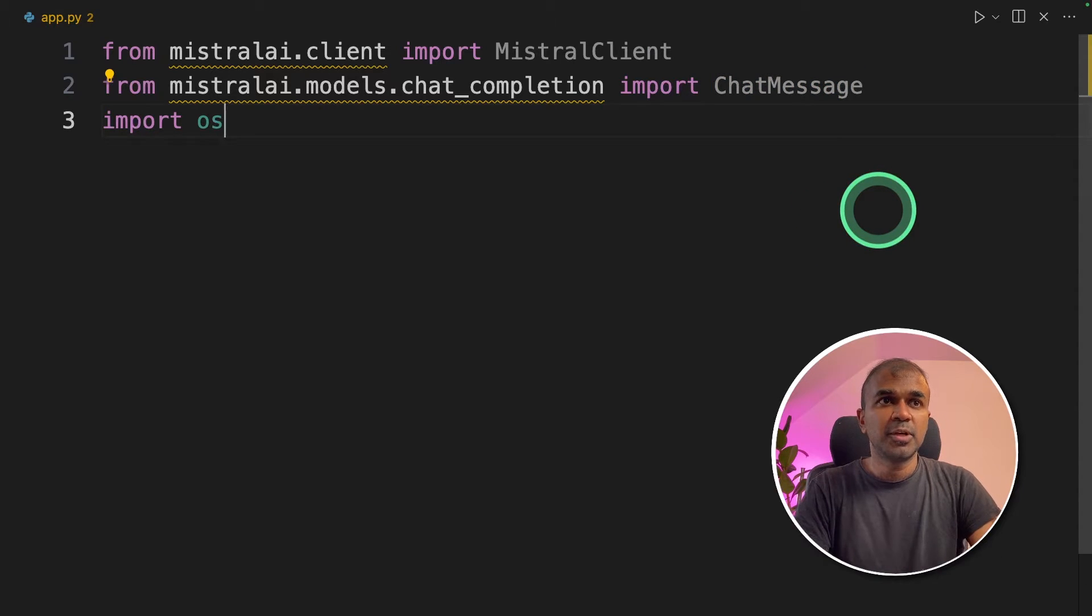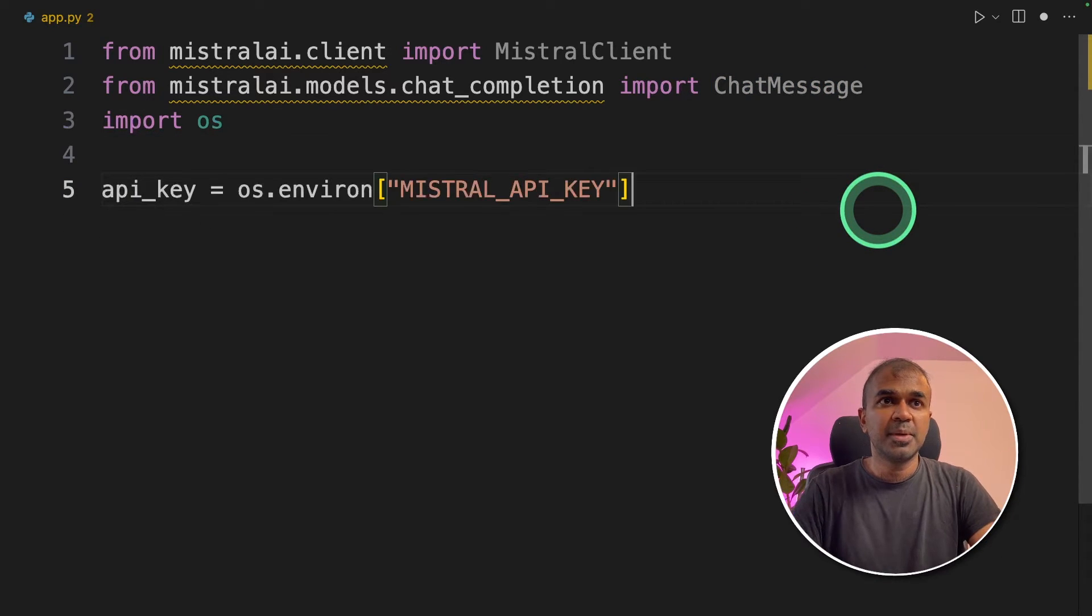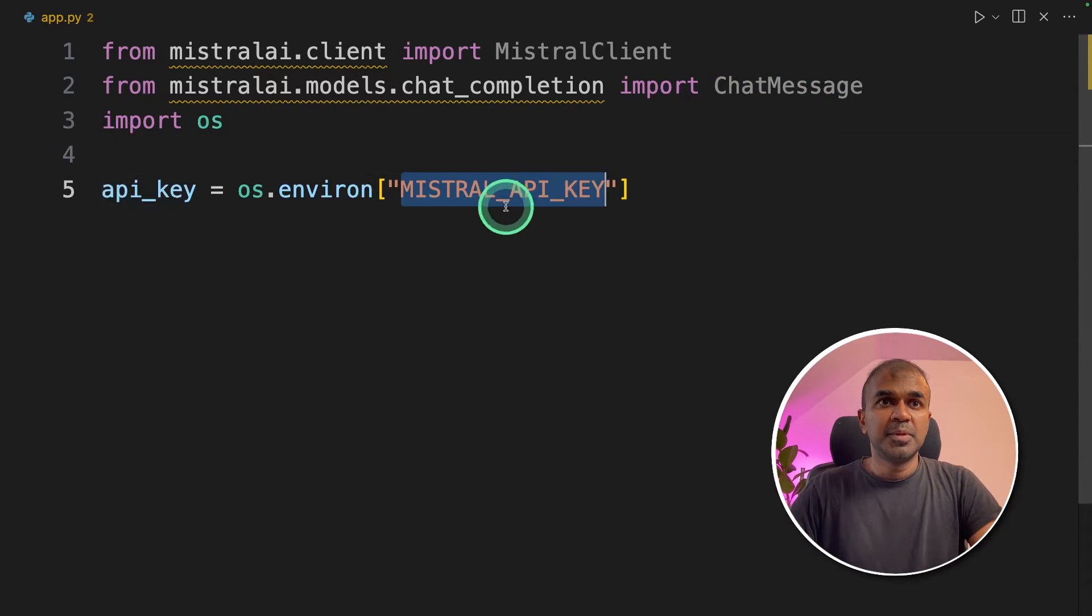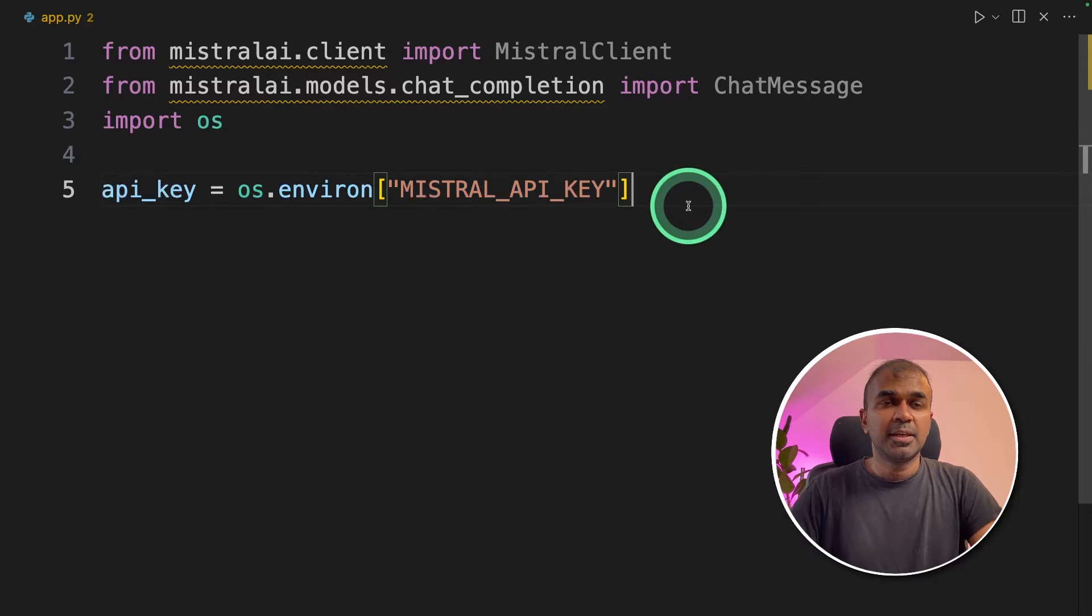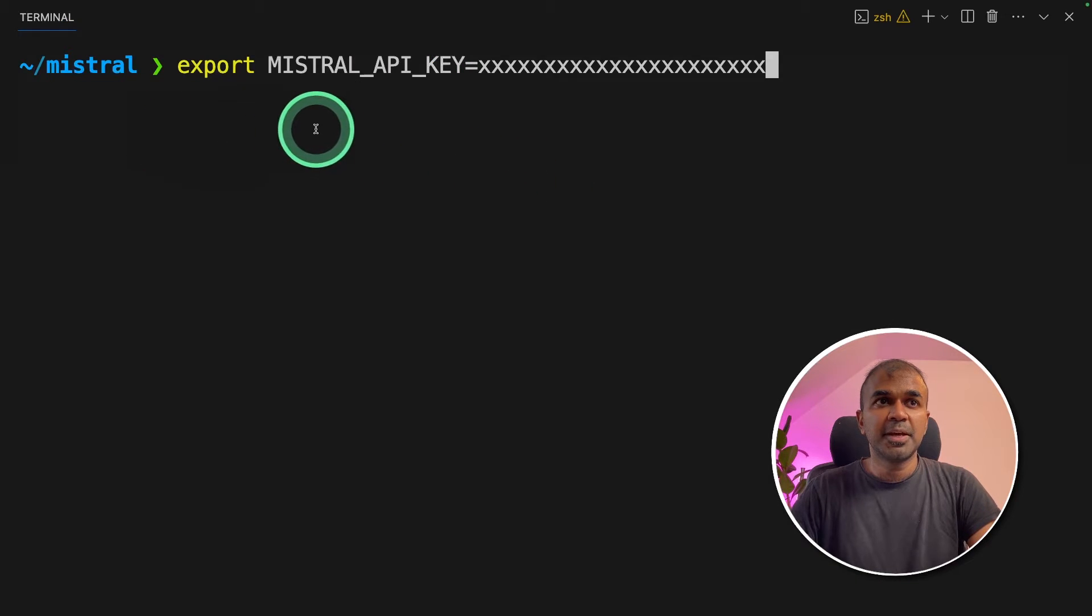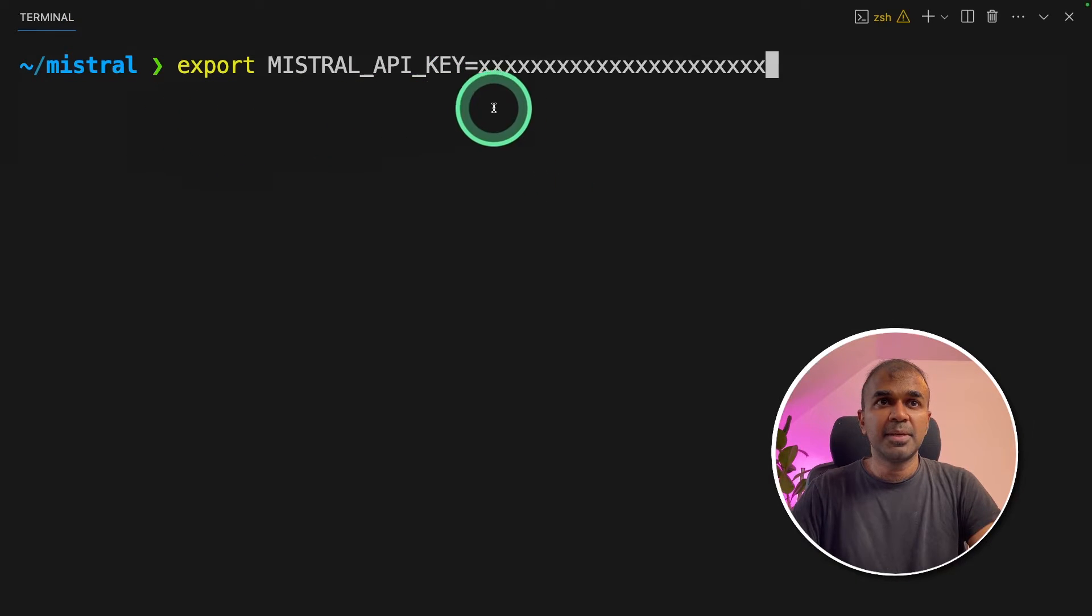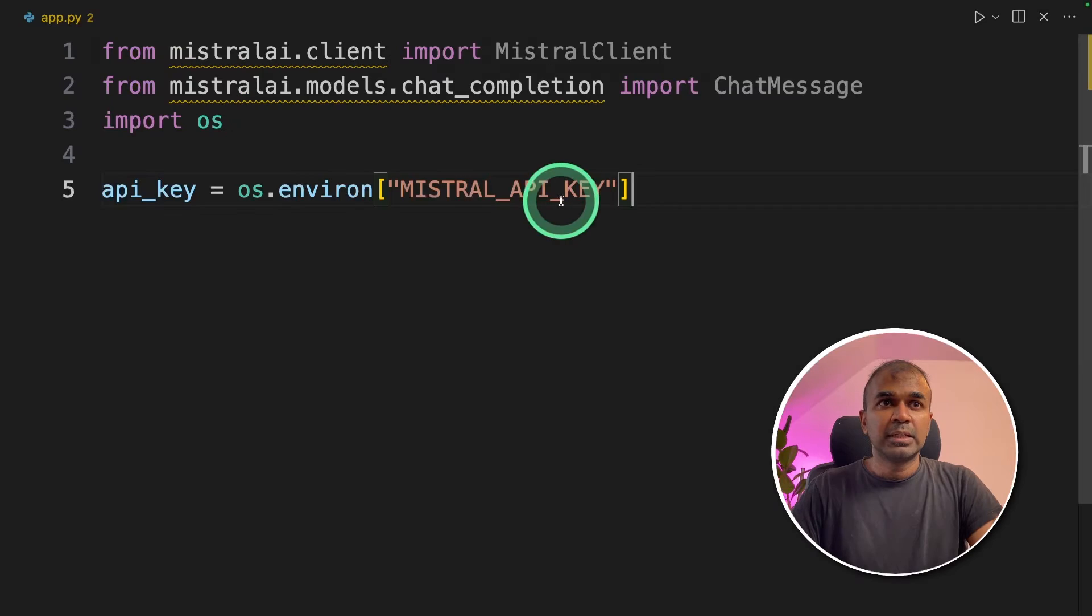Next import OS. This is to import the API key, Mistral API key. In your terminal, make sure you export your Mistral API key like this and then click enter. That will be used here.